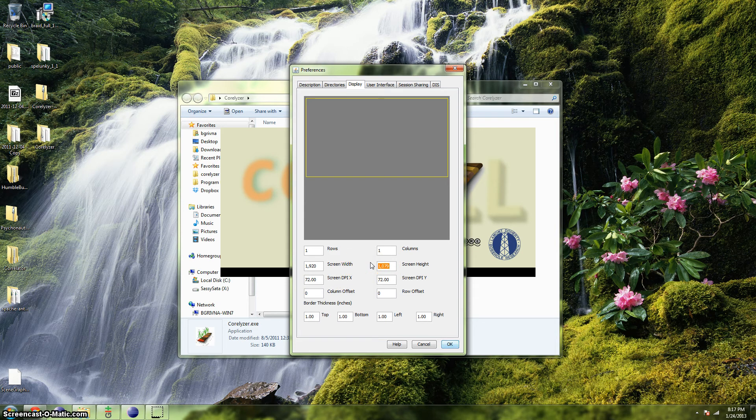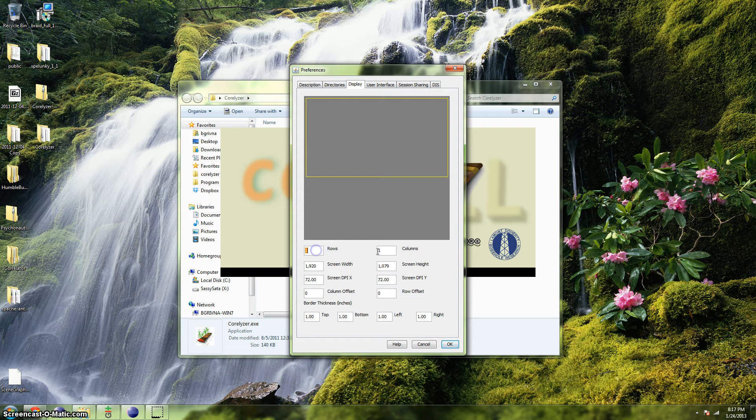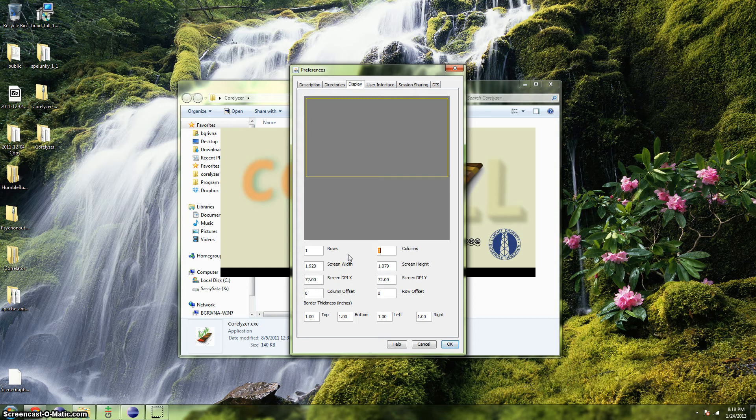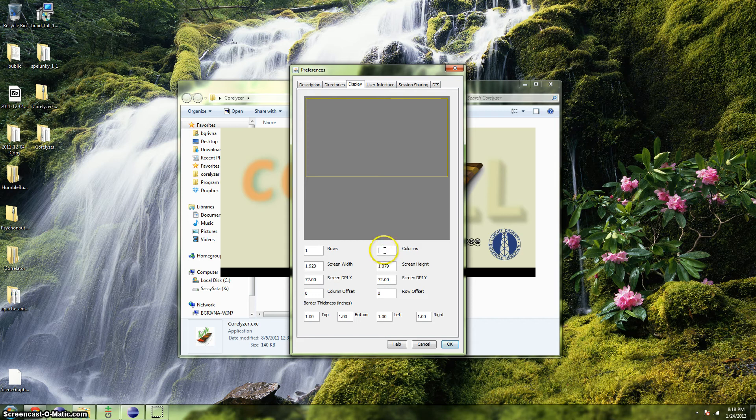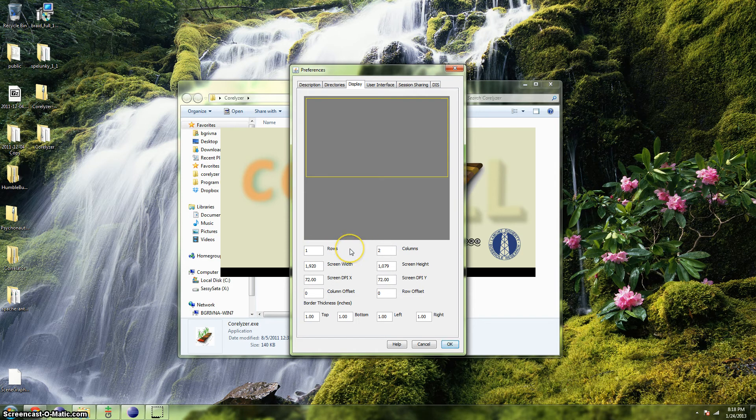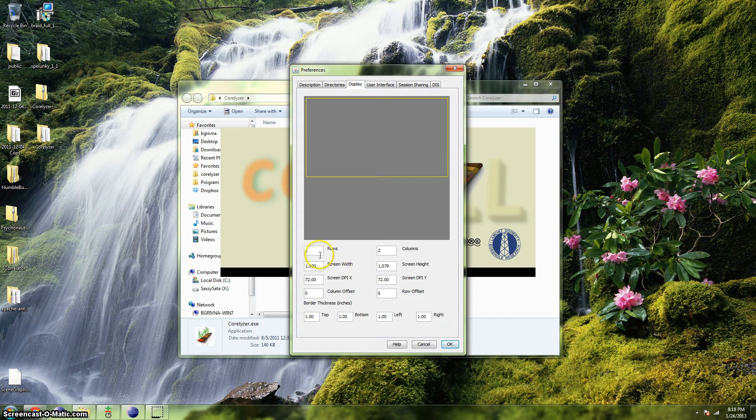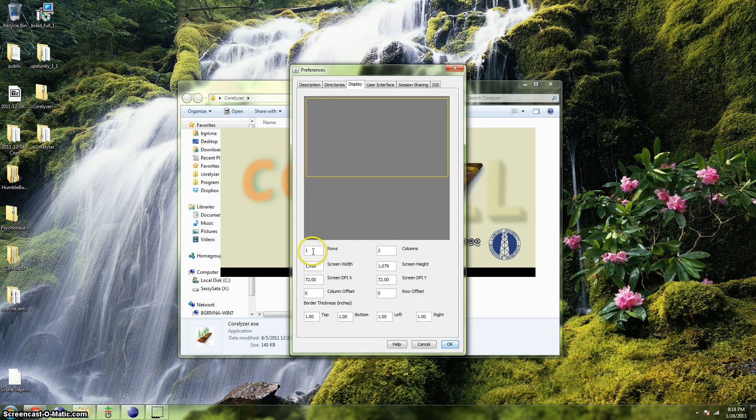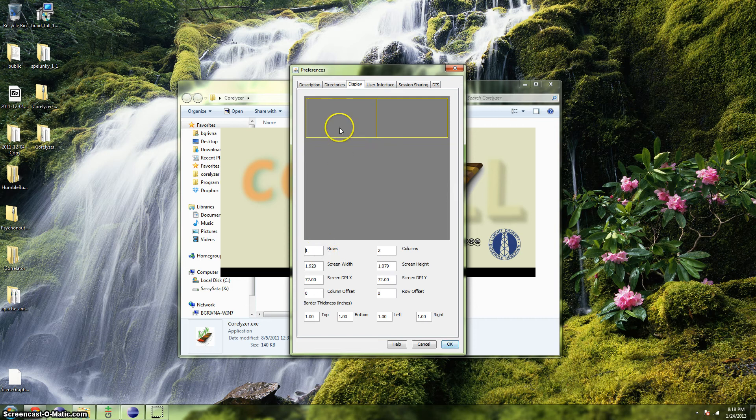If you'd like to use multiple displays, you'll need to edit the Rows and Columns fields to reflect the number of displays you have and how they're arranged physically. For example, if you have two displays that are side-by-side, you'd change the number of columns to two because in Coralyzer's world, you have a row of two displays. When you click away from the Columns field that we just put two in, you'll notice that the diagram above will update to indicate two side-by-side displays.